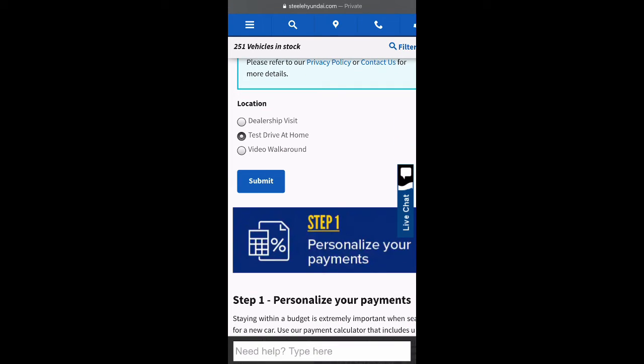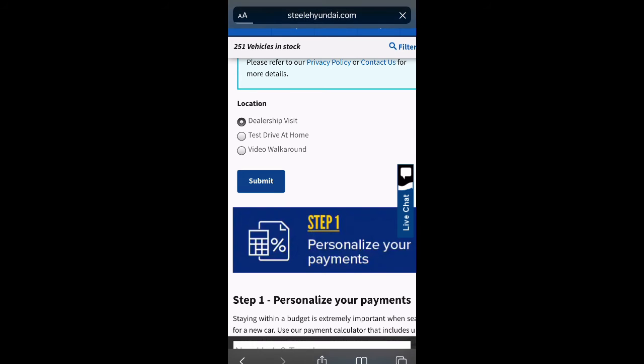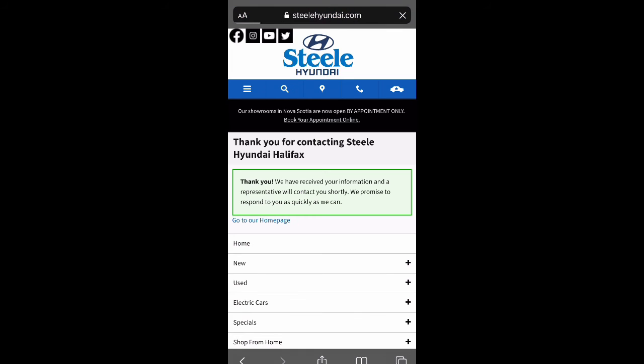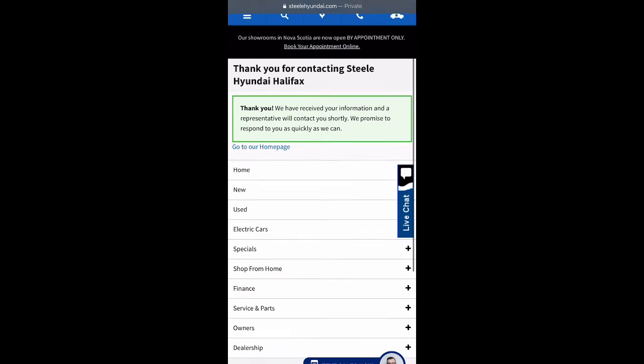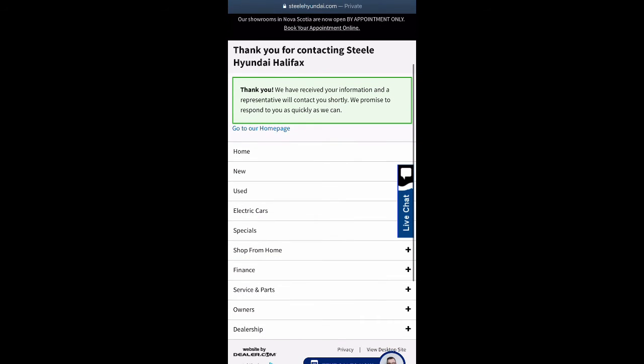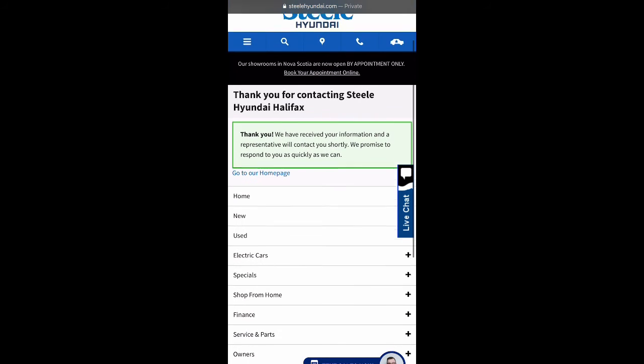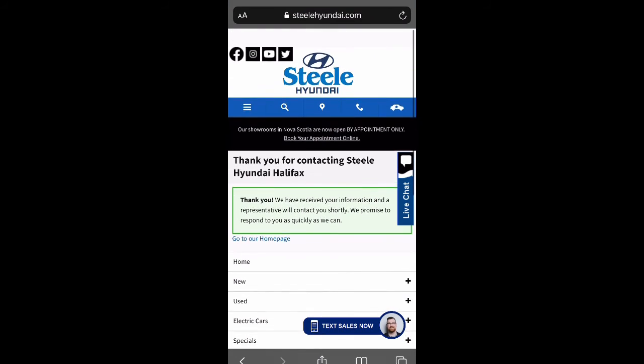Once done, just click submit. From here on, somebody will contact you as soon as possible. Thank you for staying safe with Steele Hyundai.